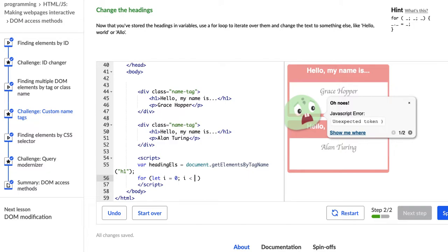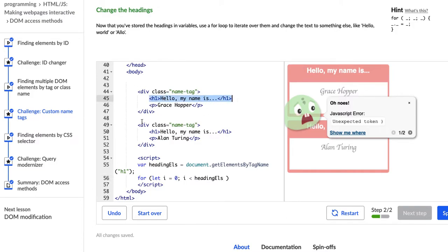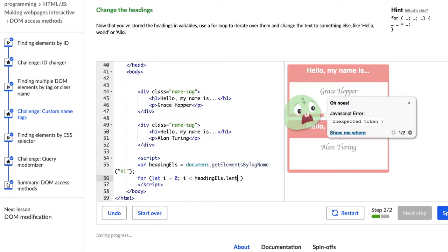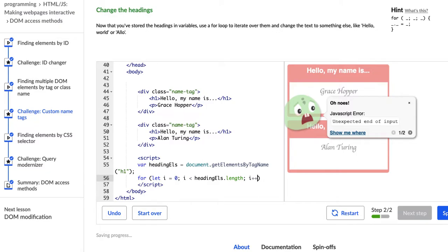So we're going to say while i is less than the length of our array called headingEls, which has two items in it, this header one and this second header one. So while i is less than the length of headerEls, we're going to say I want you to keep going through the array. So increment through the array by one. And that last part of the for loop is called the increment.